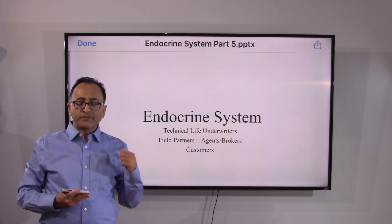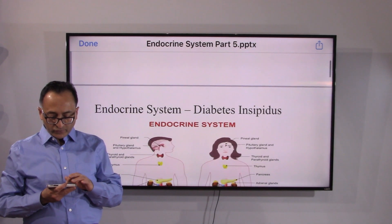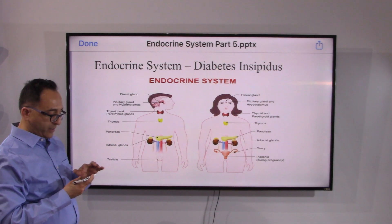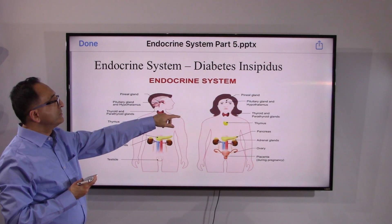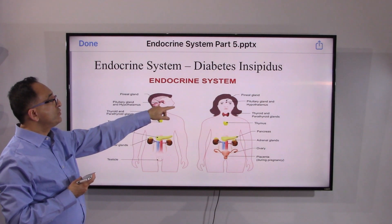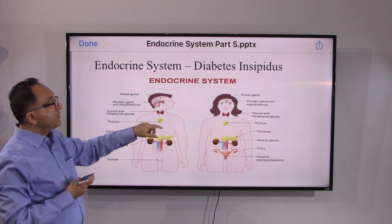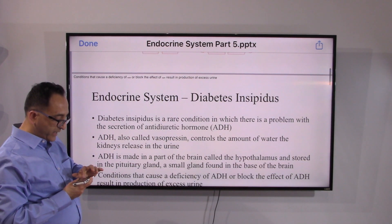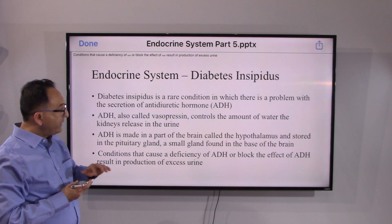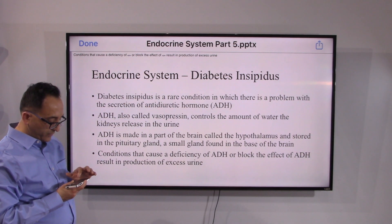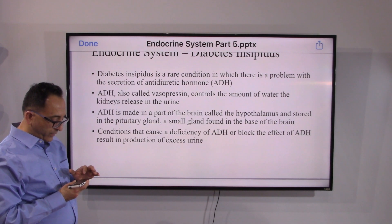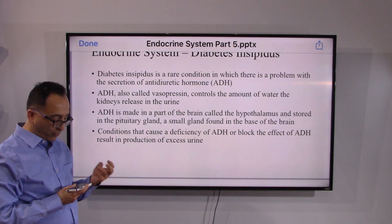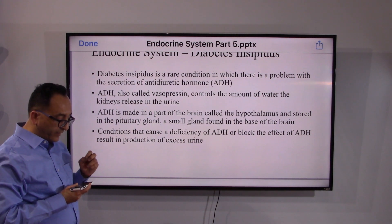Welcome back. Let's continue with the endocrine system and take a look at diabetes insipidus. The hypothalamus makes and the pituitary gland stores anti-diuretic hormone, ADH. A problem with ADH leads to diabetes insipidus. Vasopressin is another name for ADH, and it controls the amount of water the kidneys release in the urine.